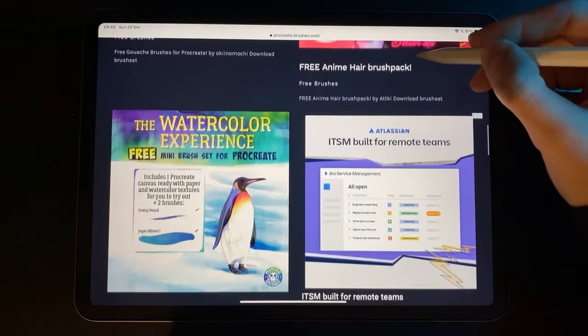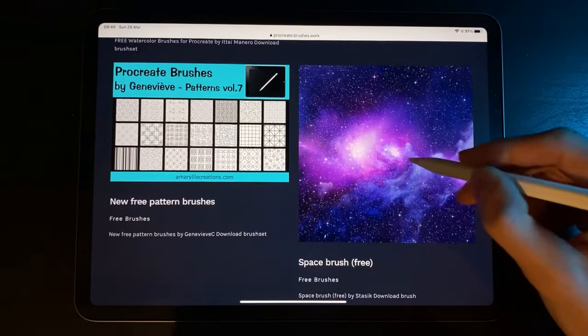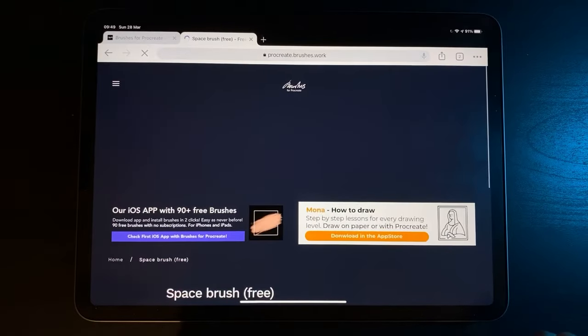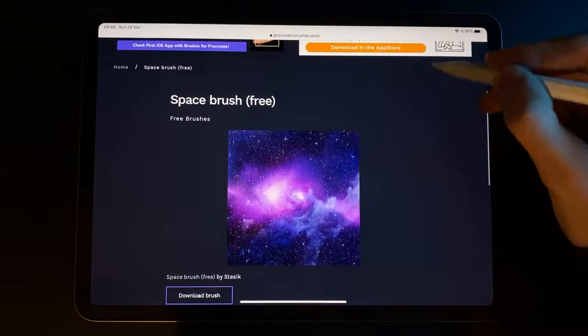Once you've found a brush that you want, you'll need to download the brush file. At this point, I'll show you using Google Chrome and then Safari.